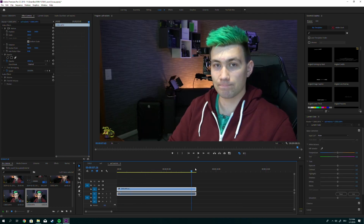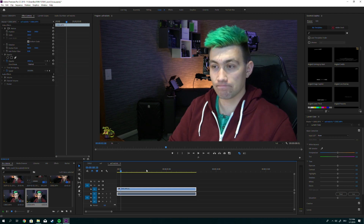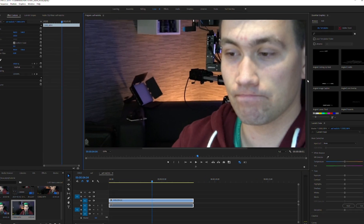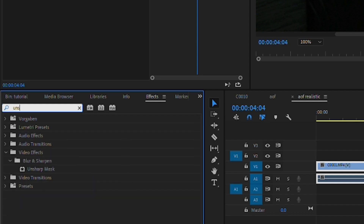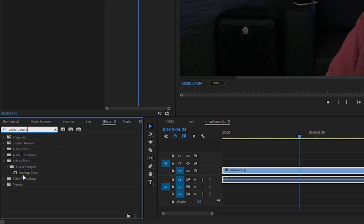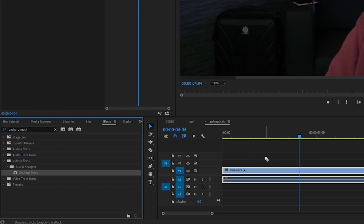Instead, I decided to create a sample footage where the focus is somewhere between the wall and my camera setup, and my face is slightly out of focus. In Premiere Pro there is an effect called Unsharp Mask — don't be fooled by the name, it sounds like it does the opposite, but it's actually what we need. Go ahead and apply this effect to your footage.